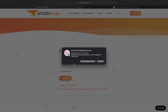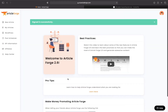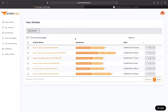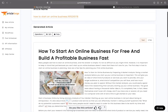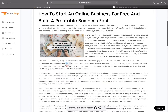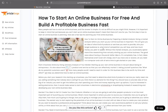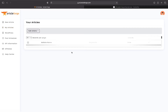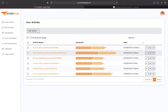Once you register on Article Forge, you can log in and go to the home page. Here are a few examples of my articles generated by Article Forge. For example, 'how to start an online business' — see how professionally it looks. There's an image, a lot of text, and it gives you a lot of inspiration if you want to write it yourself. Now I want to make another blog with the same keywords to see if the article is the same.